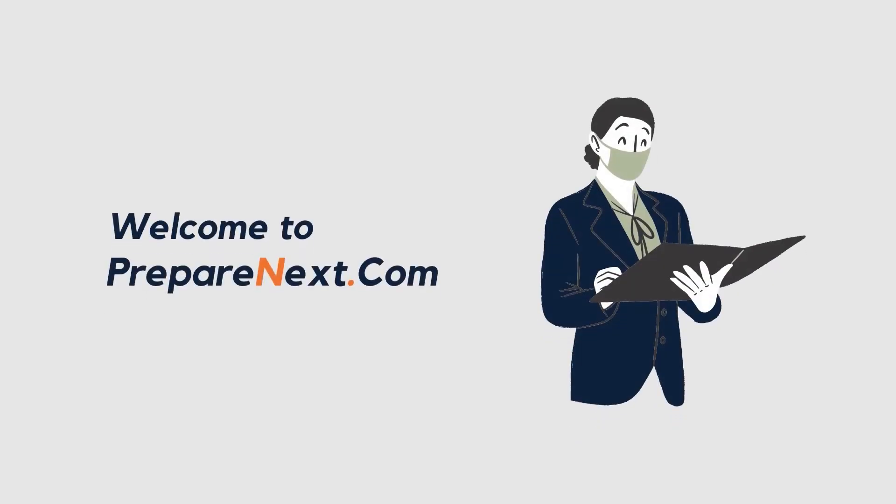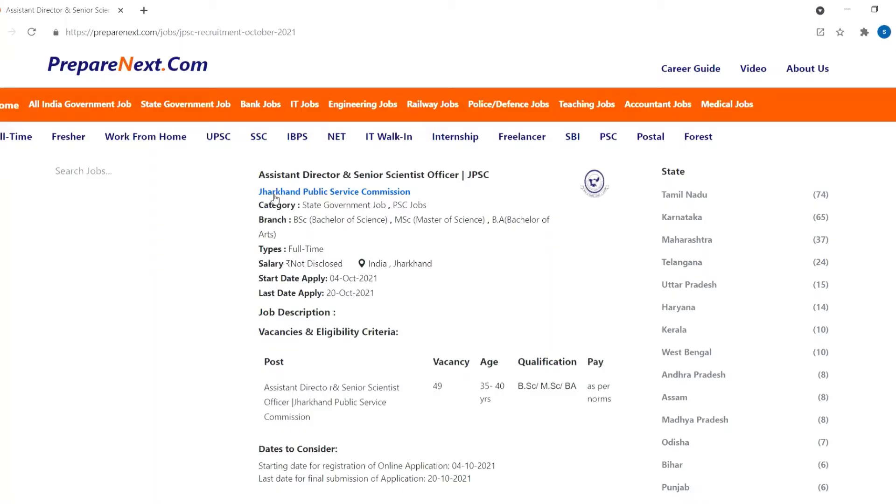Welcome to PrepareNext.com, we offer you job details. Jharkhand Public Service Commission is recruiting Assistant Director and Senior Scientist Officer for this year.